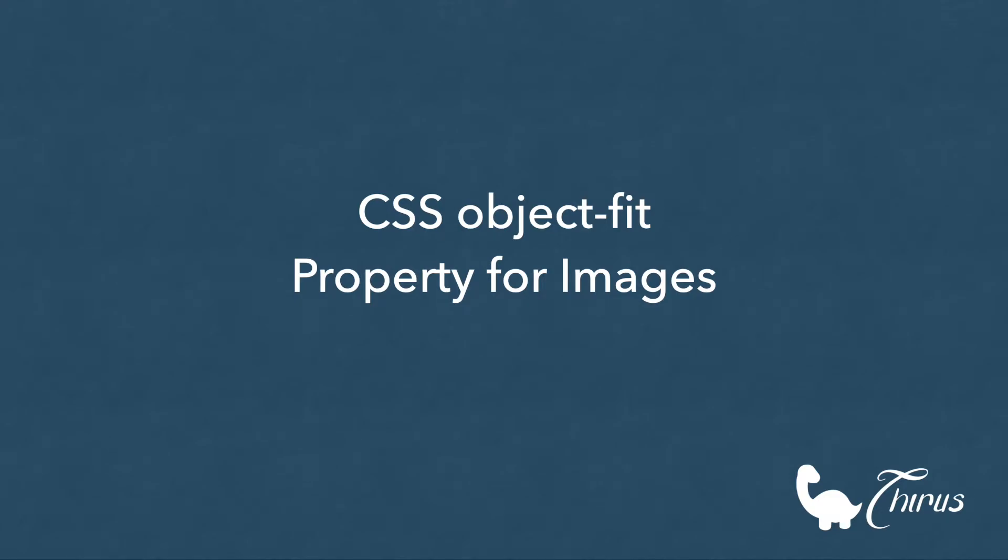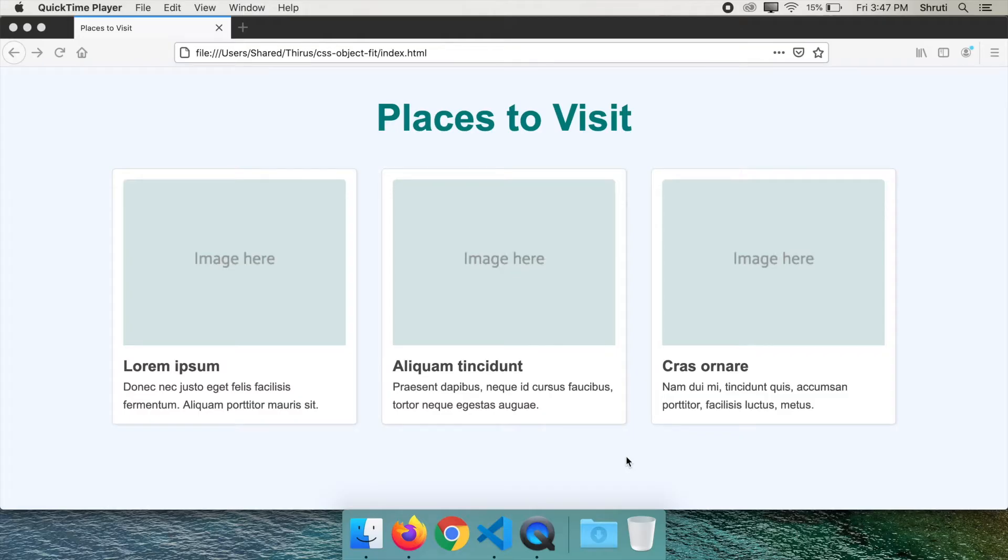Consider this example. Let's say you design a section on page like this for a travel website. You have three or more blocks next to each other with the same size image and some text below.